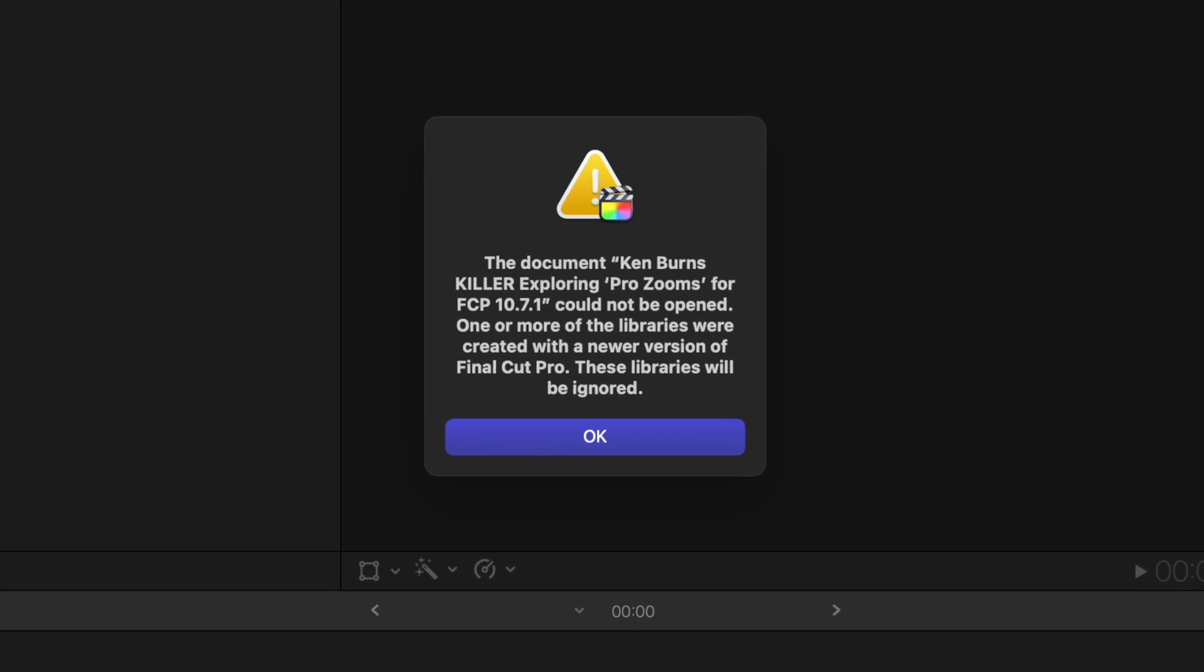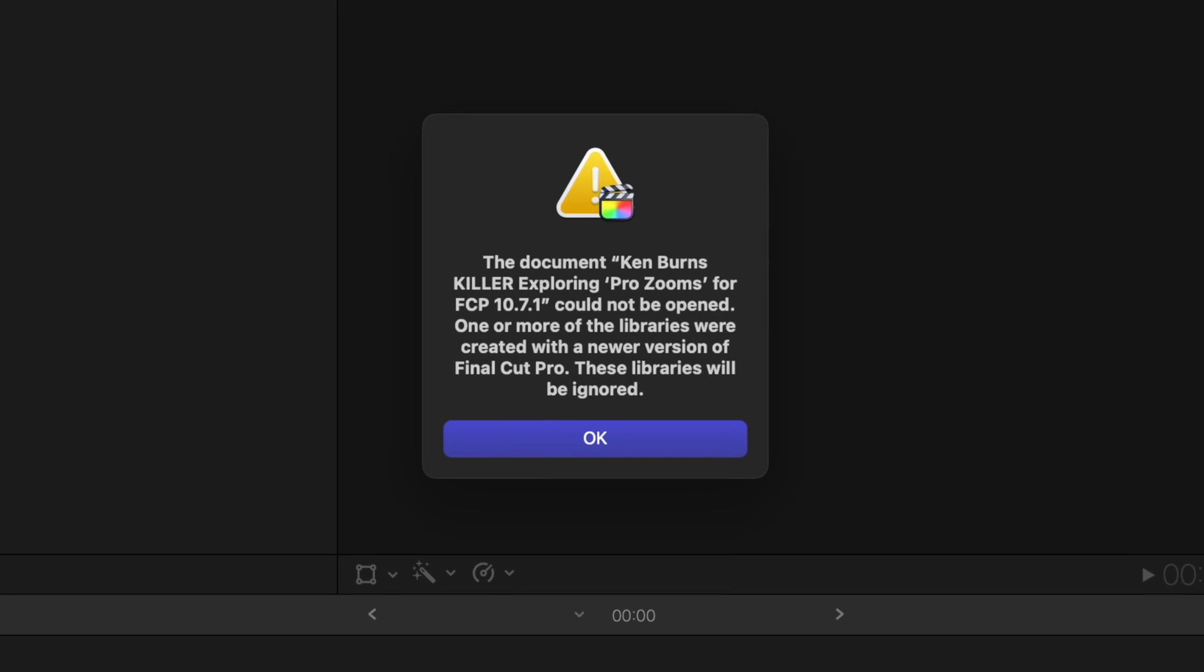Before you open any existing library in the new version of Final Cut Pro, you'll want to make a duplicate because you can't open up libraries in older versions of Final Cut Pro if they were created or opened in a newer version. So if you try to, you'll get this error message.